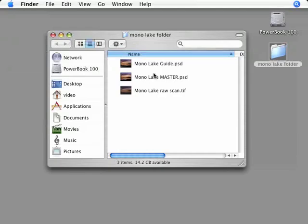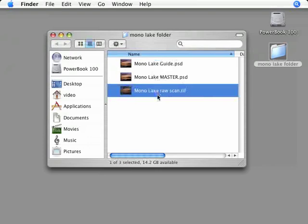Here's my folder for this photograph. In it, I have the raw scan, and I'm going to keep this because it lets me start over from the beginning if I ever change my mind at some point in the future.